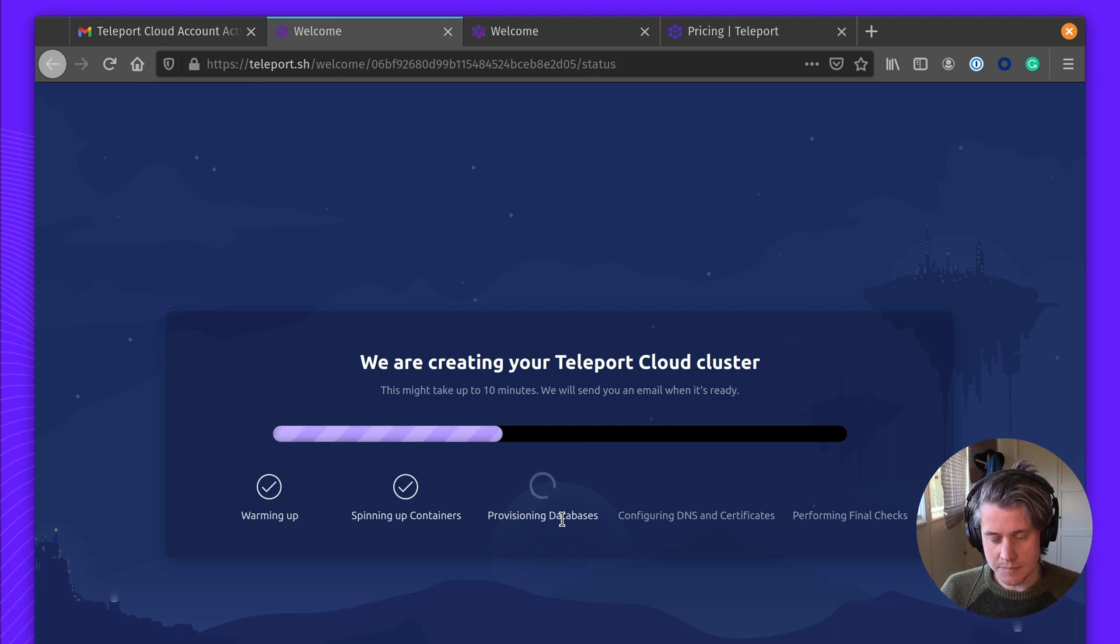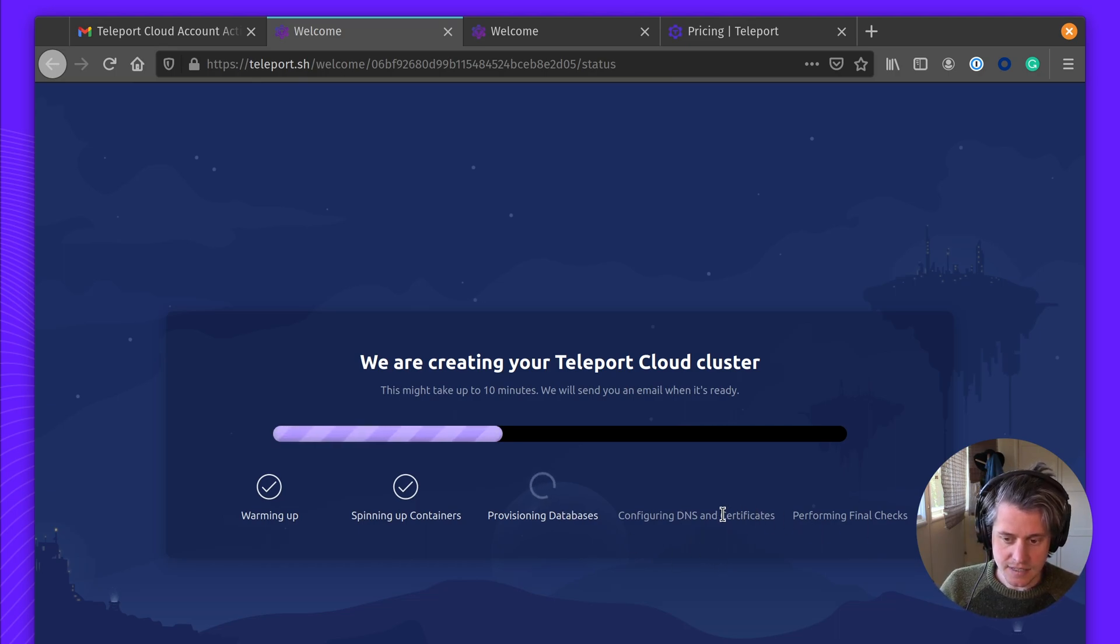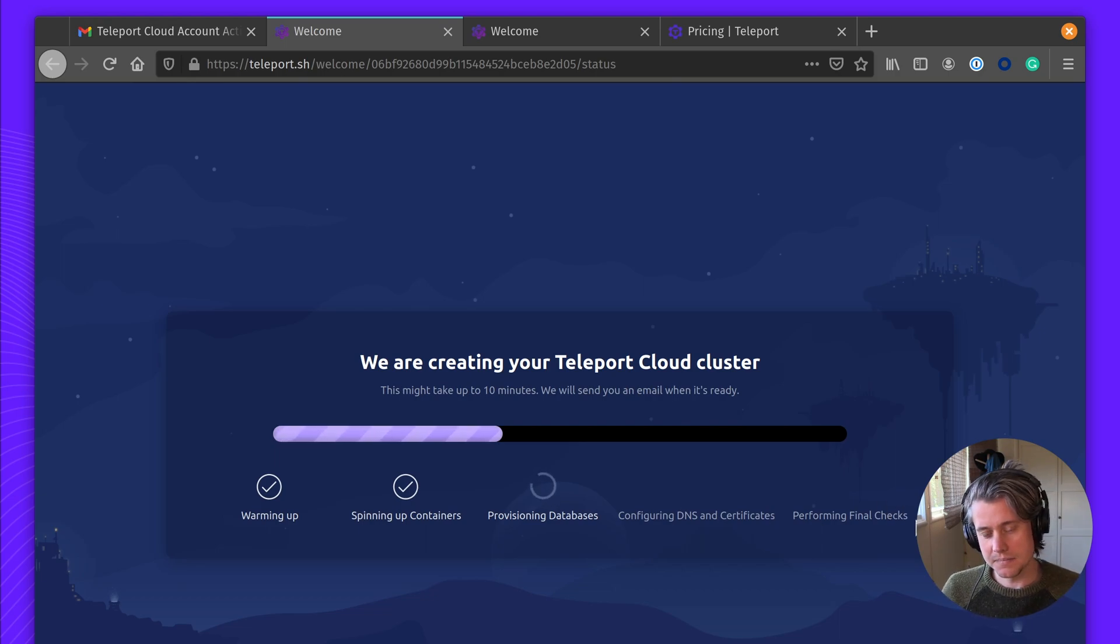As this provisions our DynamoDB databases, we will also configure the DNS and other certificates, and then perform the final checks. So let's just wait a sec.